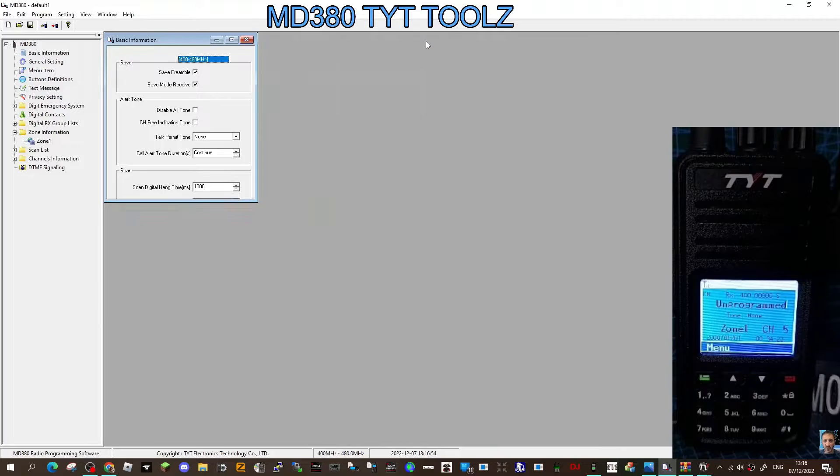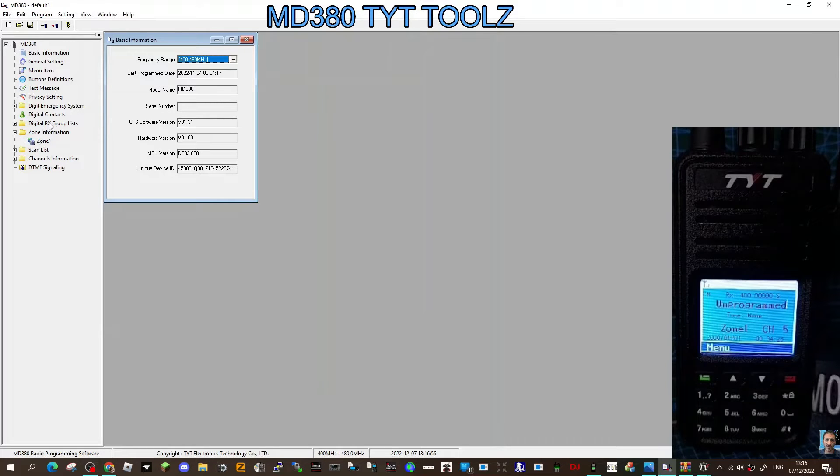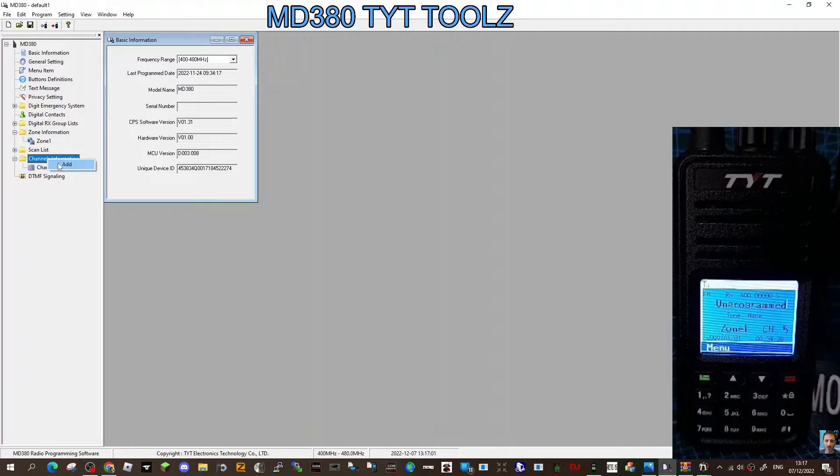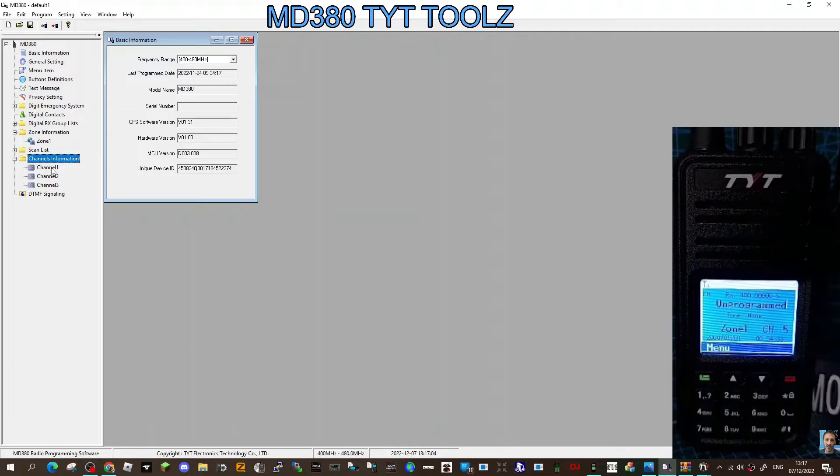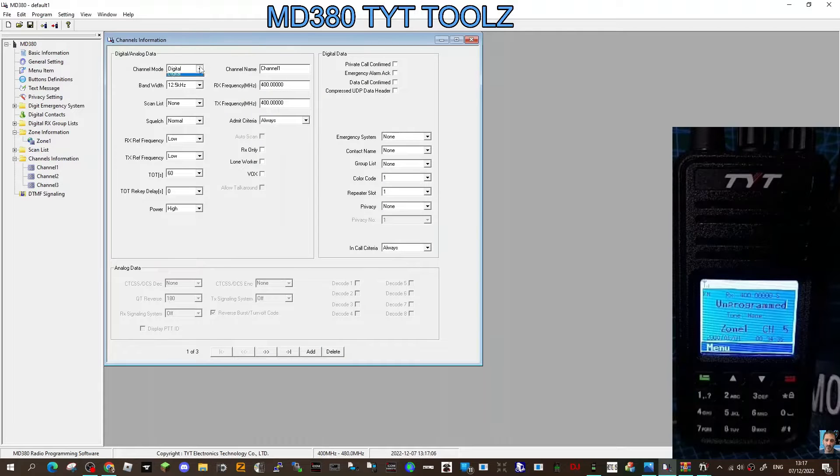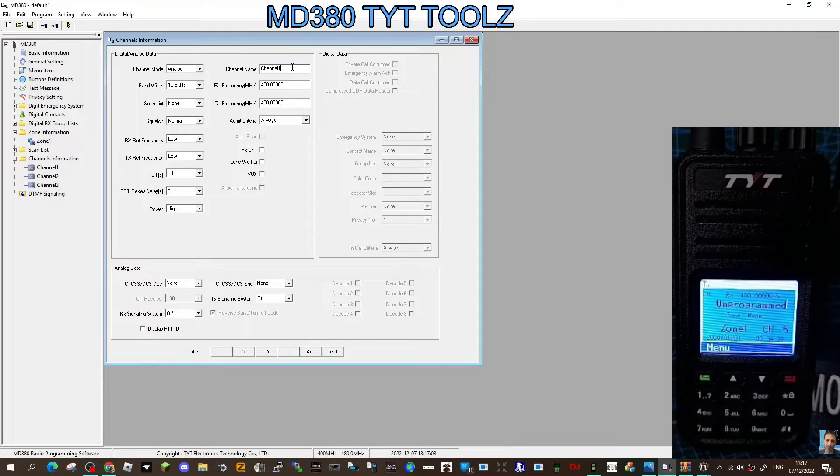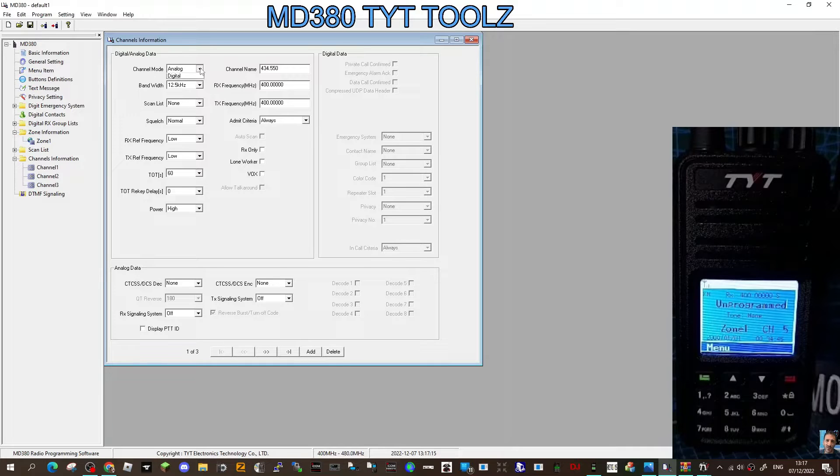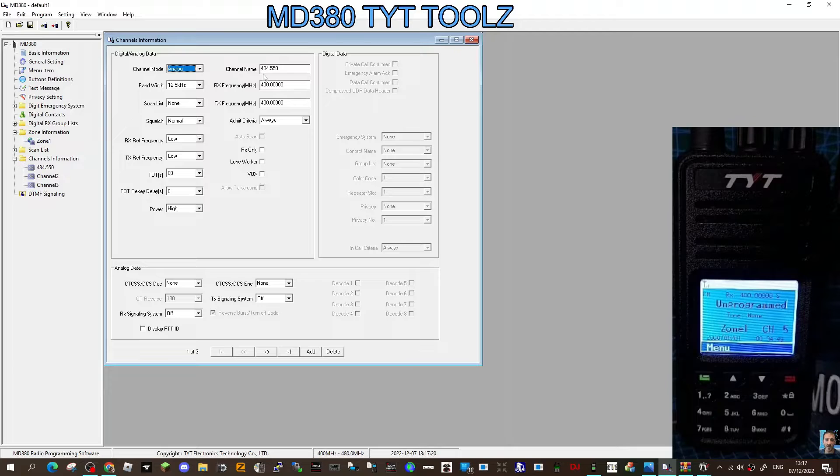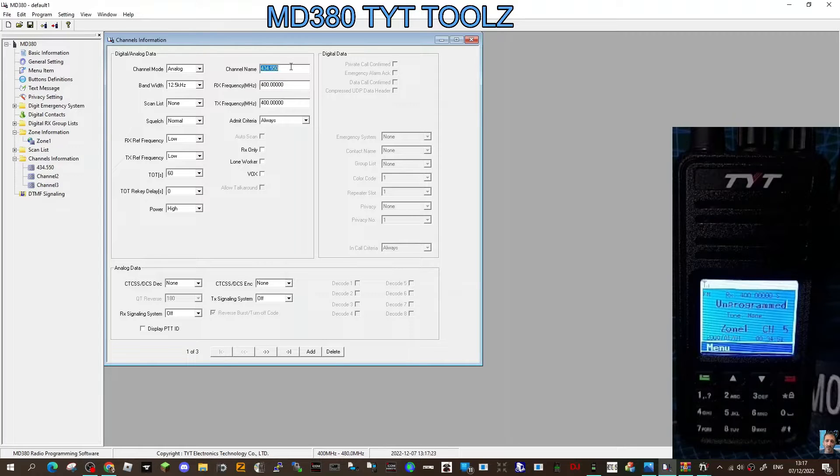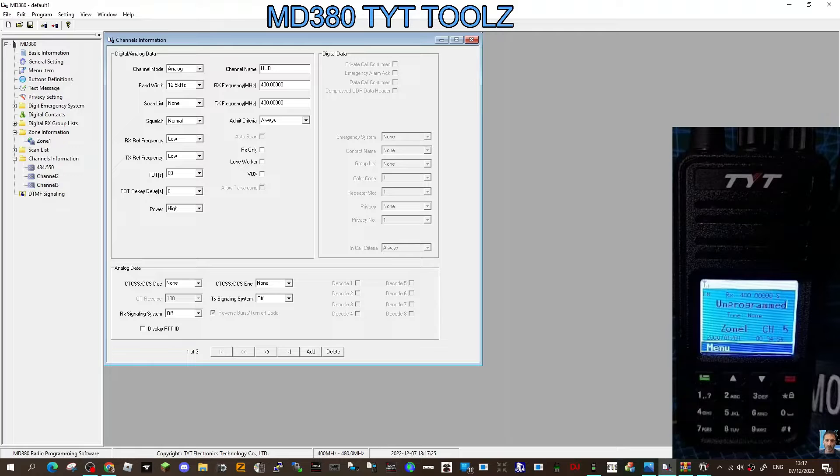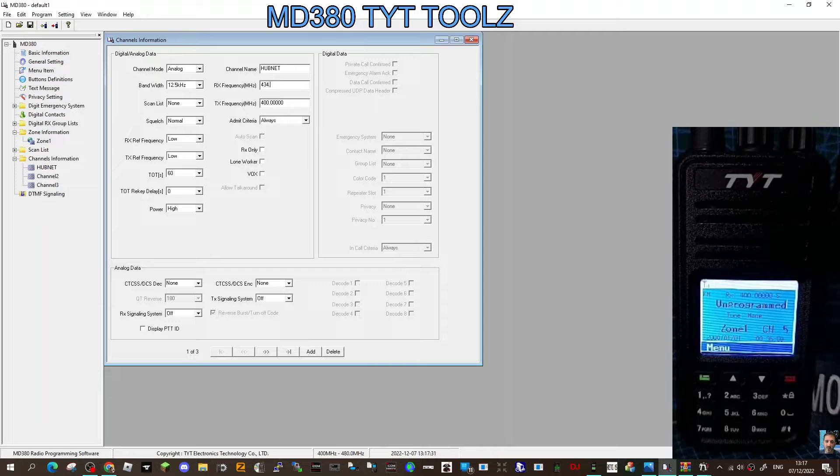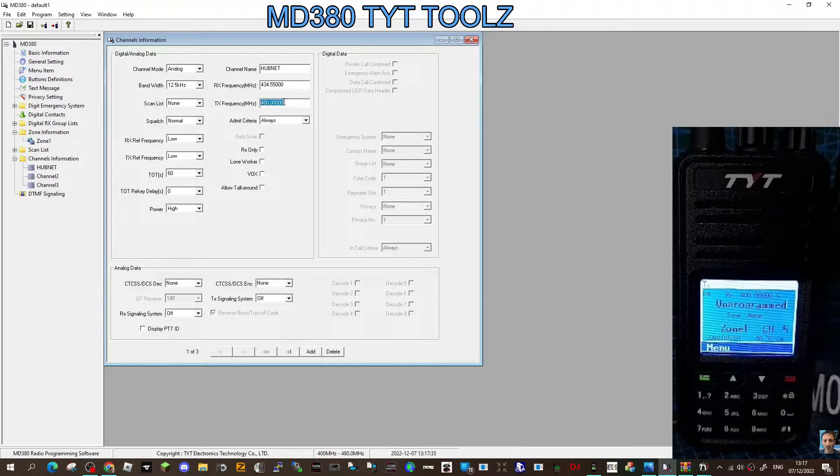Let's do a channel first. Channel information, let's add. Right click and add a few channels. The first channel I'm going to do is my analog All-Star node which is 434.550. I've selected analog here, double clicked the channel, selected analog, put the frequency in. You don't use shifts here. The channel name should be Hubnet, that's my All-Star node. The frequency underneath, receive 434.550, transmit is simplex, so 434.950.